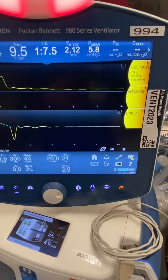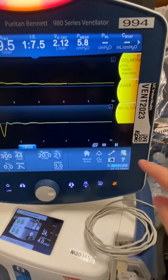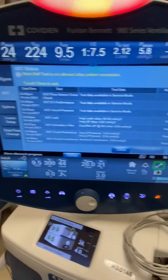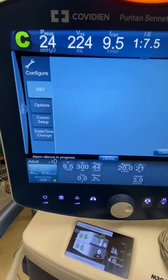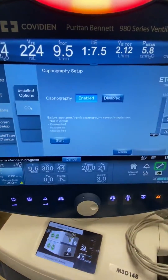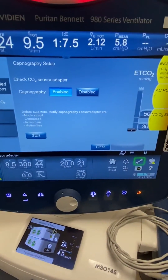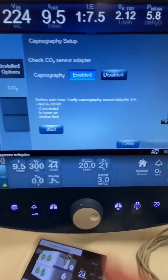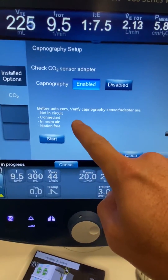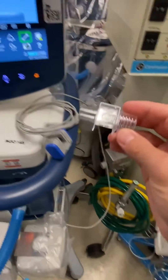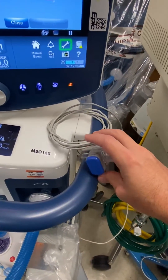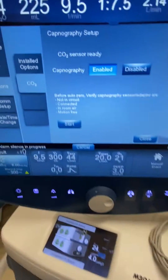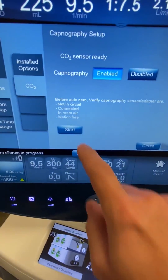Now that it's enabled, you have to go back into the wrench, and this is how we're going to zero it. So we're going to go back into Options, CO2, and now we want to start our zero process. You're going to need your cuvette, and that's going to go right in line here, snap in, and then you're going to hit Start.